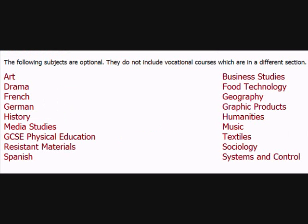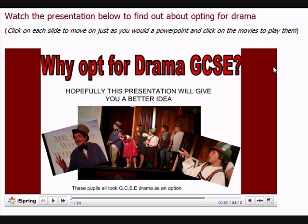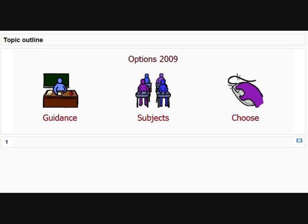If I click on subjects however, I'm taken to a list of the subjects. If I choose one of them, for example drama, I get to a webpage suggesting why they might like to choose that subject. Yet nowhere at all on the course homepage are those links visible.